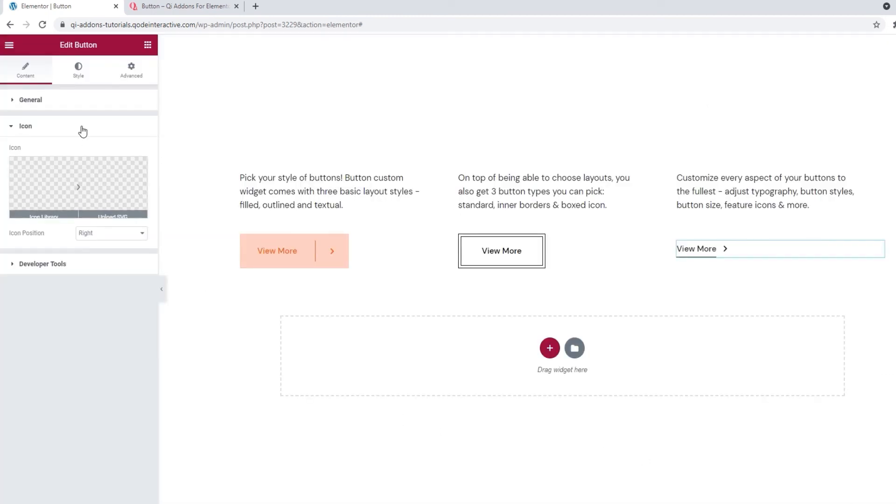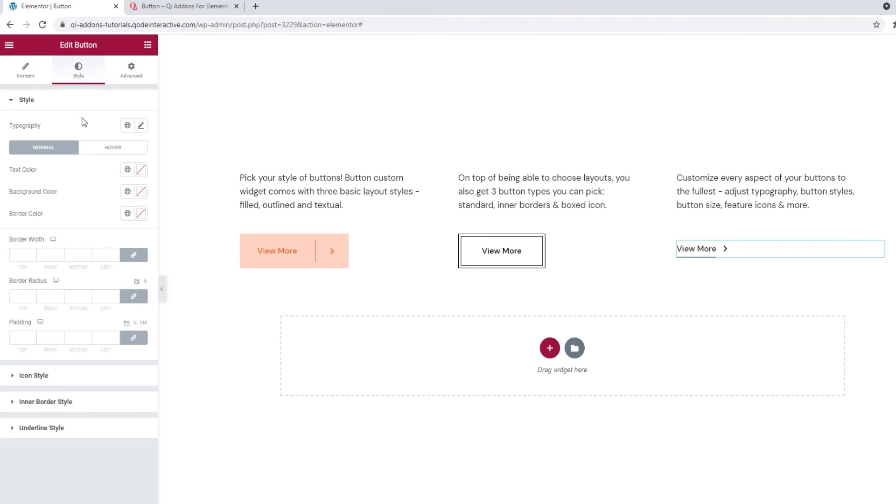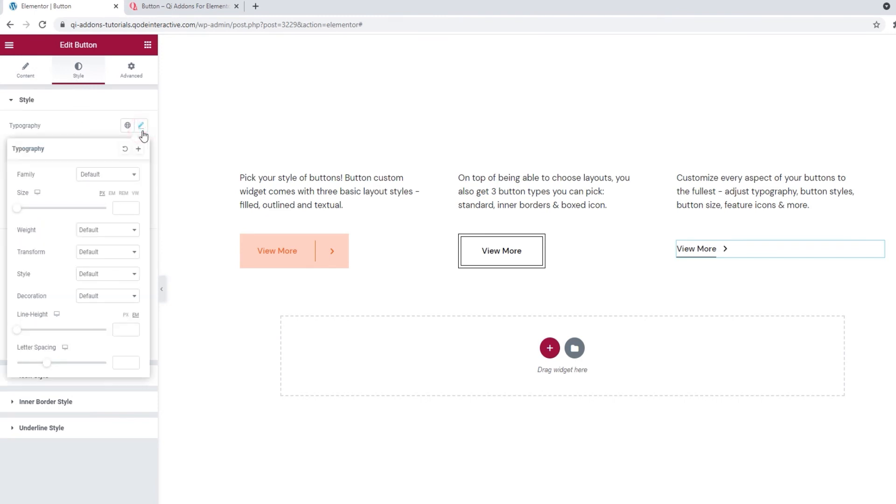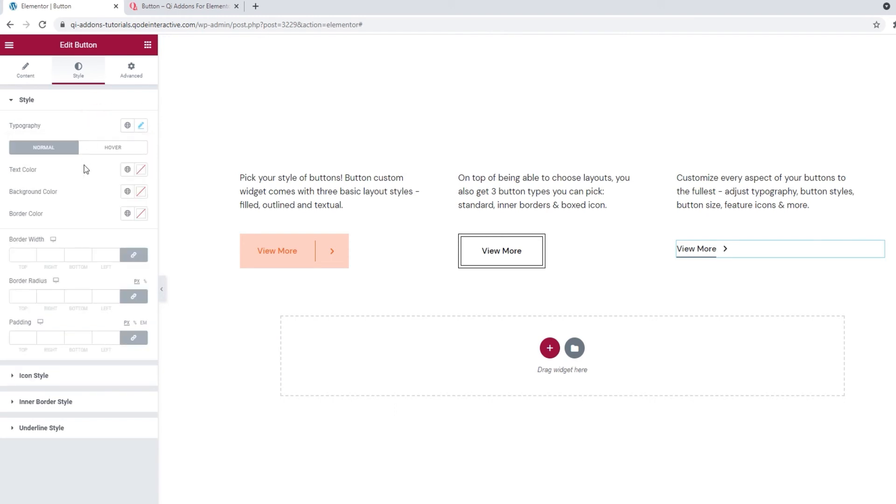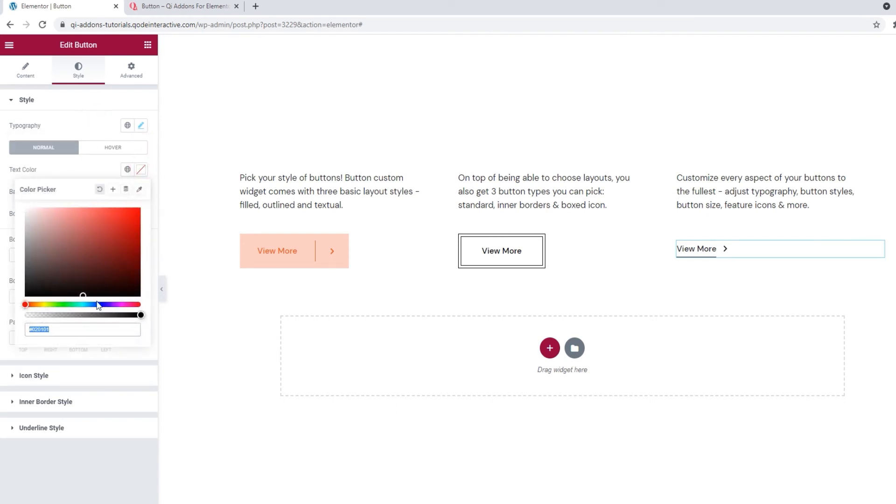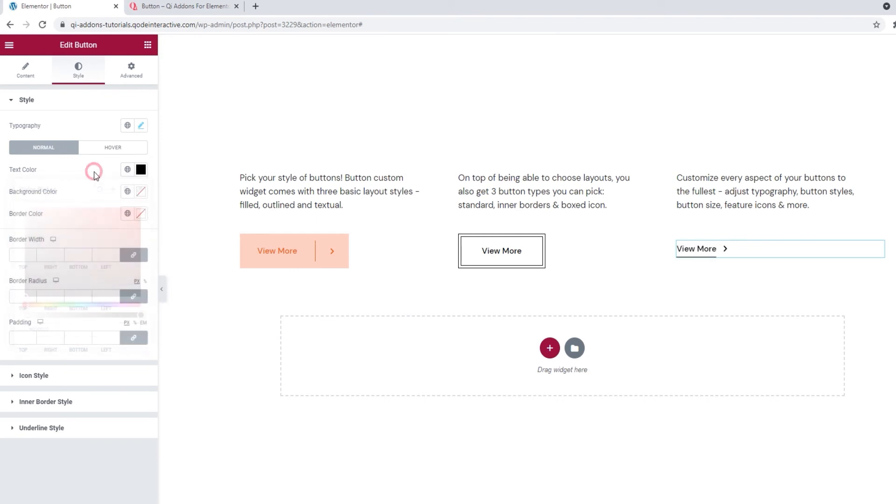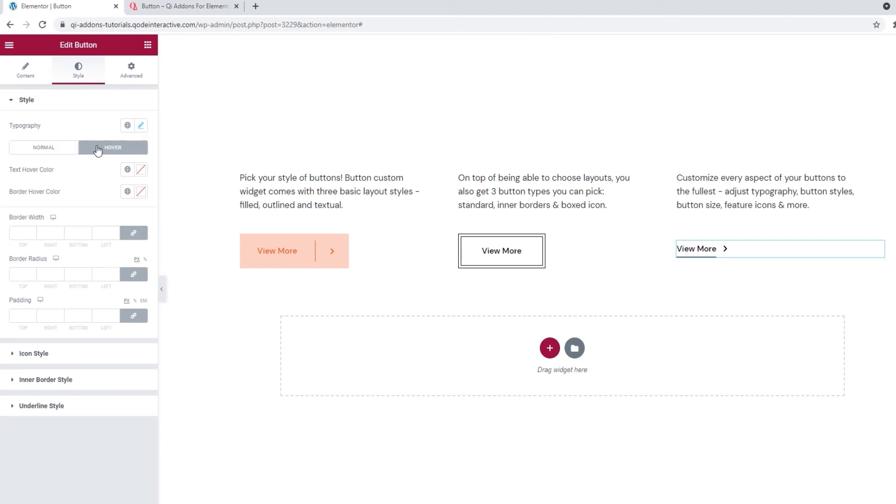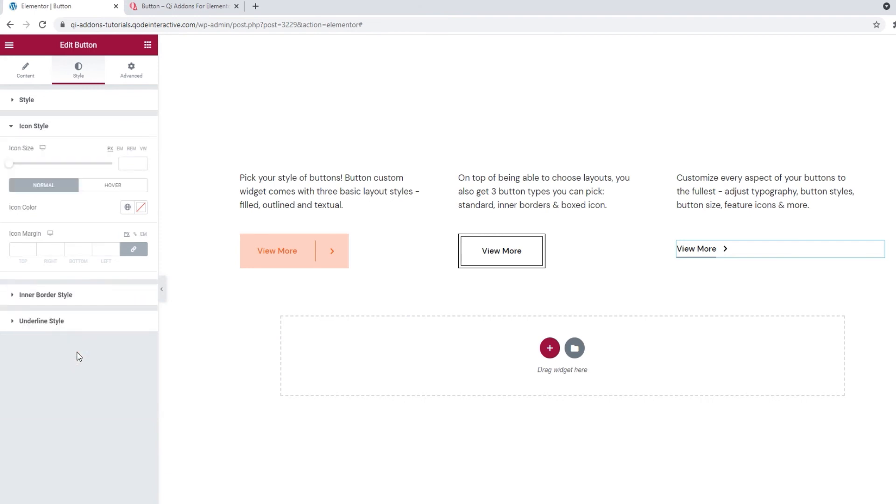After that, I can start styling the new button. The typography options here are the same ones we saw with our first button, so I won't go into them again. But if you want to get creative with your version of a textual button, they can prove quite useful. For myself, the thing I want to do is change the button text color. And make it plain black. And I think that I'm done with this section. Let me just see in the hover settings. No, there's nothing I want here right now. So, I can open the icon style settings.